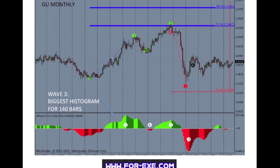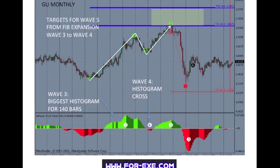When Wave 3 has been found, the indicator will look for the point at which the histogram crosses the zero line to identify Wave 4. This is done in real time and you will see the wave count identification as it happens. As Wave 4 is formed or starts to form, the Fibonacci expansion levels will be plotted and adjusted until Wave 4 has completed.